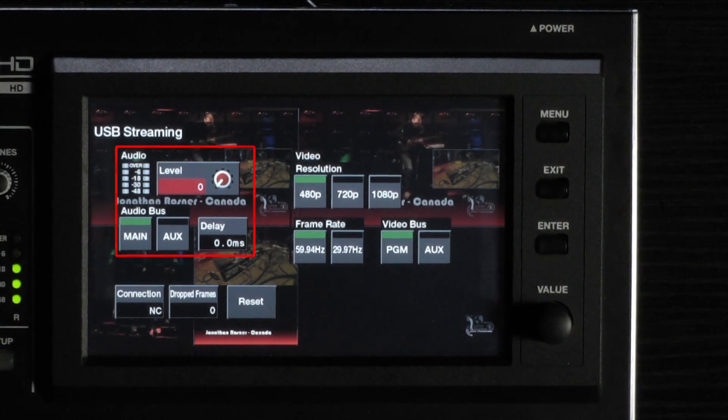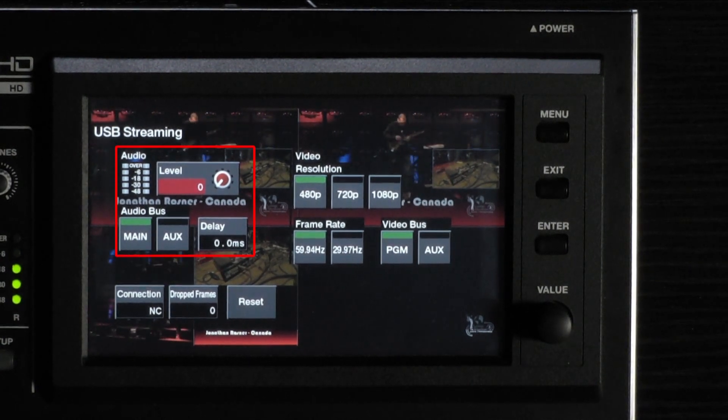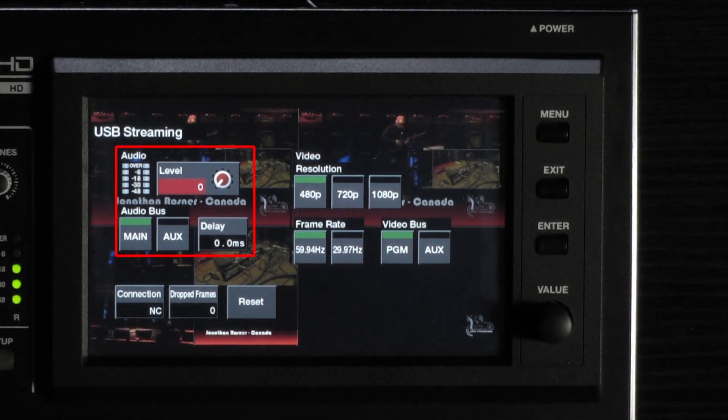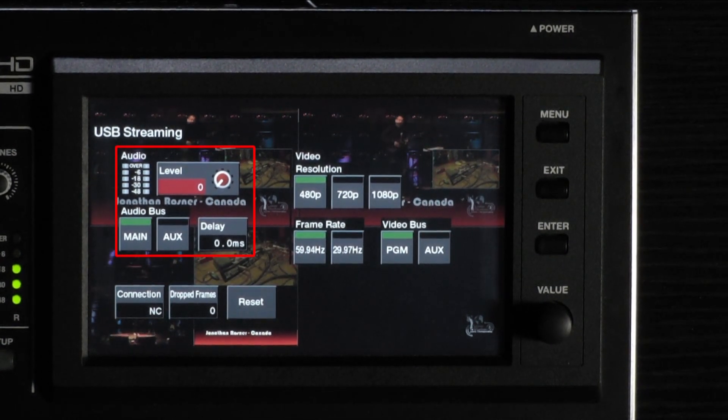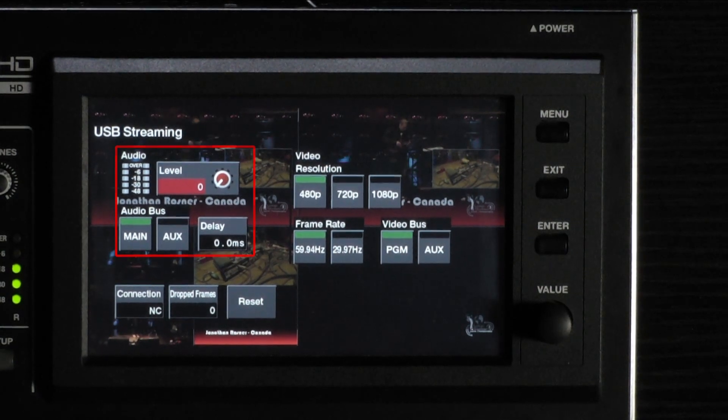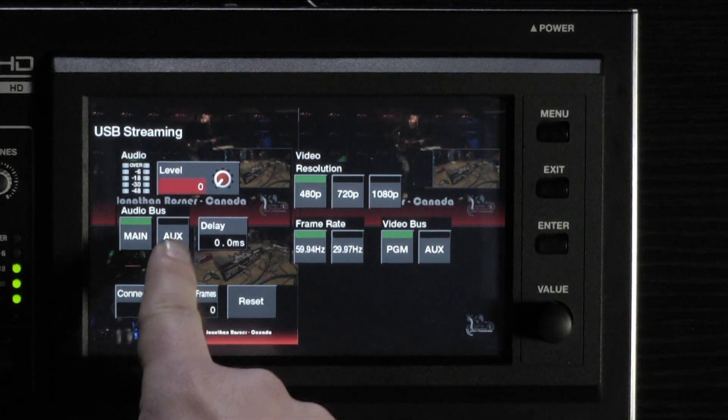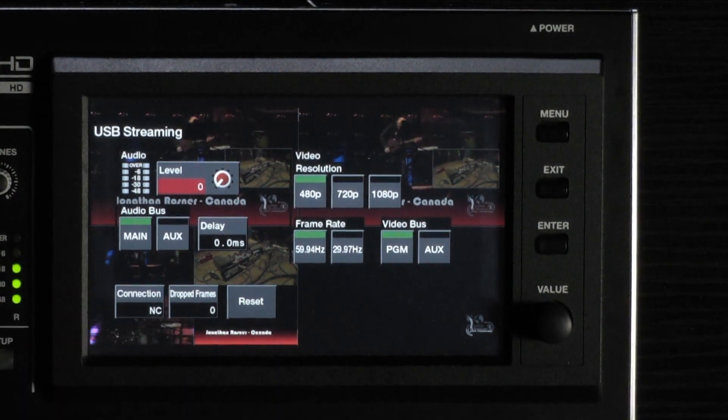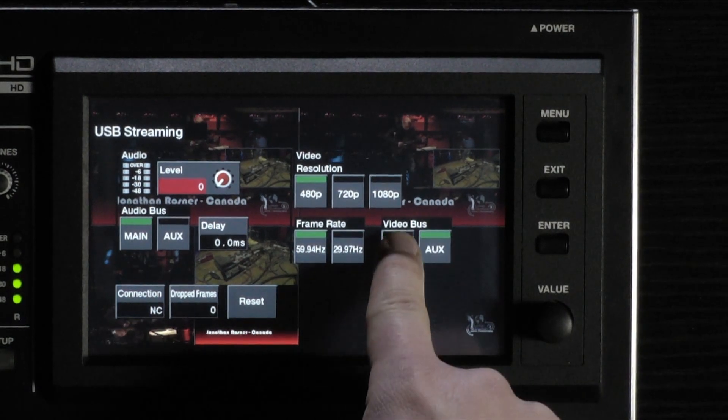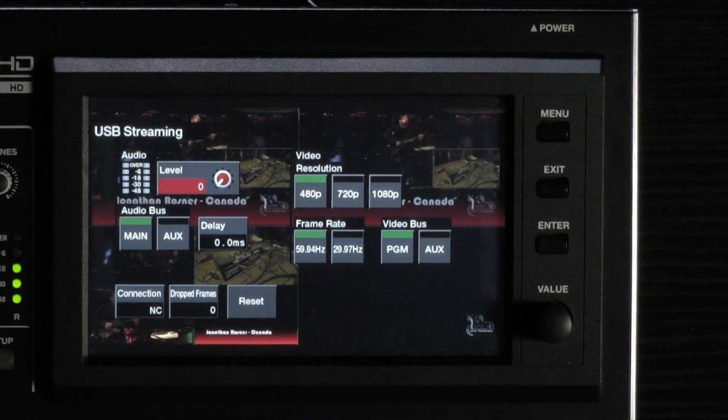Here you will find metering helpful for setting audio levels for the stream, as well as delay parameter for audio. Choose which audio mix you want to send to the stream. Then choose which video bus you want to send to the stream. There is also the USB format to consider.